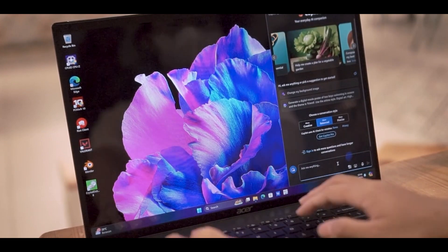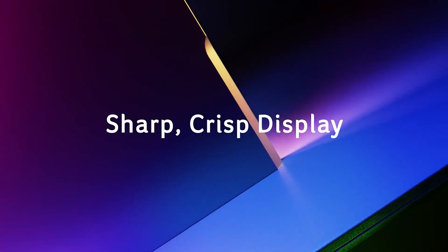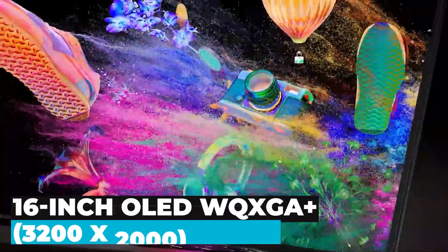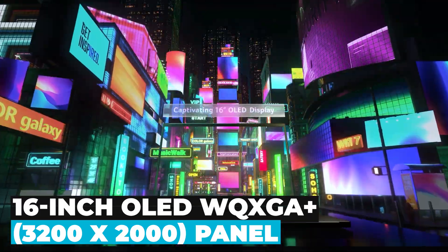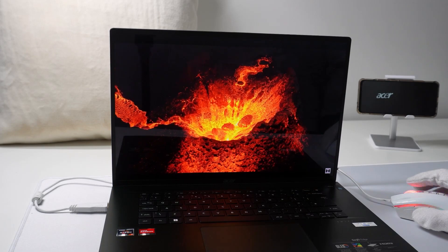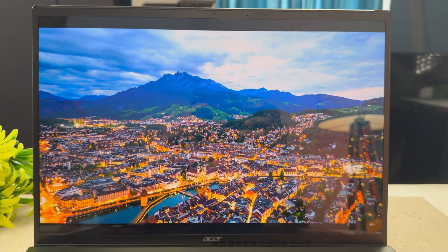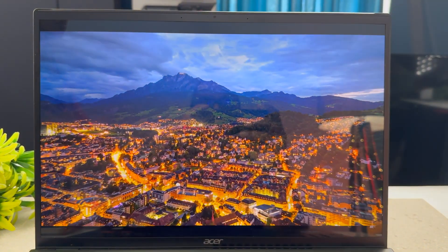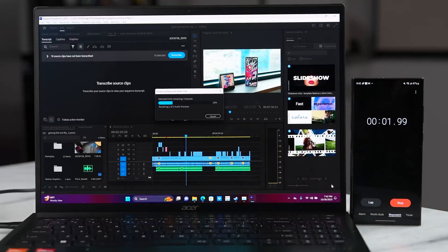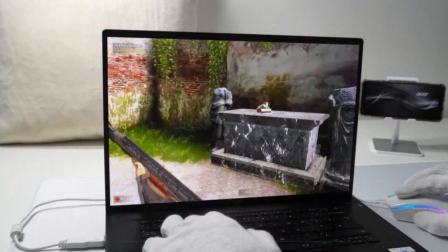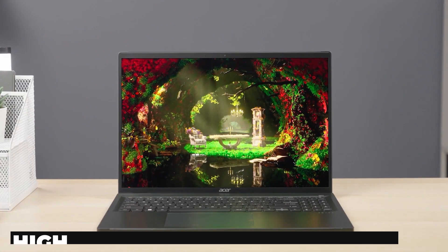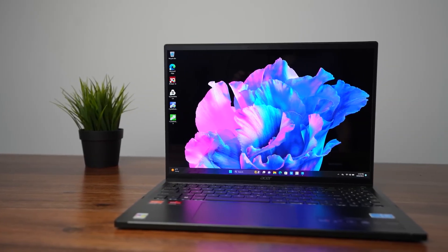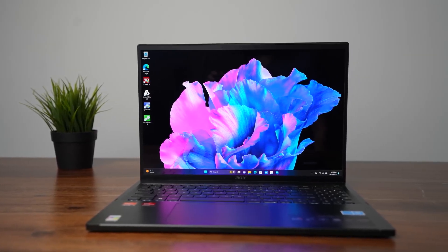This means smoother operations and quicker responses when using AI-driven applications. Moving on to the display, the Swift Edge 16 features a stunning 16-inch OLED WQXGA Plus 3200x2000 panel. OLED technology offers deeper blacks, brighter whites, and more vibrant colors, providing an immersive visual experience. The display supports 100% DCI-P3 color gamut, ensuring accurate color reproduction, making it ideal for graphic designers and content creators. With a 120Hz refresh rate, the screen delivers ultra-smooth motion clarity, perfect for gaming and watching high-definition videos. The high resolution of 3200x2000 ensures that every detail is crystal clear, enhancing your viewing experience whether you're working or playing.